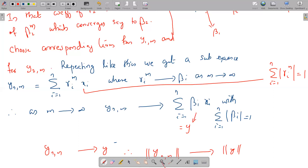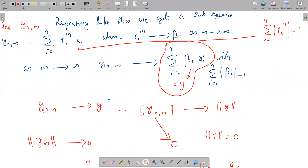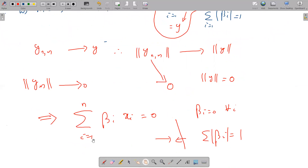Now yⁿₘ converges to this limit; call it y. So yⁿₘ converges to y as m tends to infinity. But by our assumption, norm of yⁿₘ converges to 0. Since the norm is a continuous function, whenever yⁿₘ converges to y and norm yⁿₘ converges to 0, we get norm y = 0. Norm y = 0 means y = 0, which implies Σᵢ βᵢ xᵢ = 0. But the xᵢ's are linearly independent, so this can only happen when βᵢ = 0 for all i, which is impossible since Σᵢ |βᵢ| = 1.